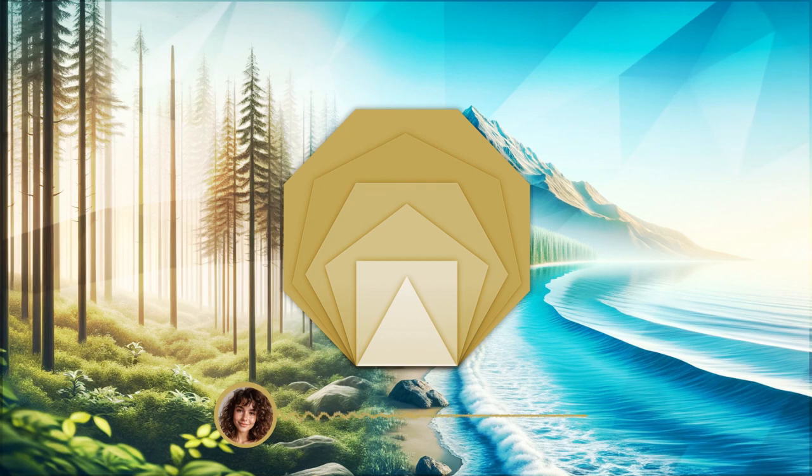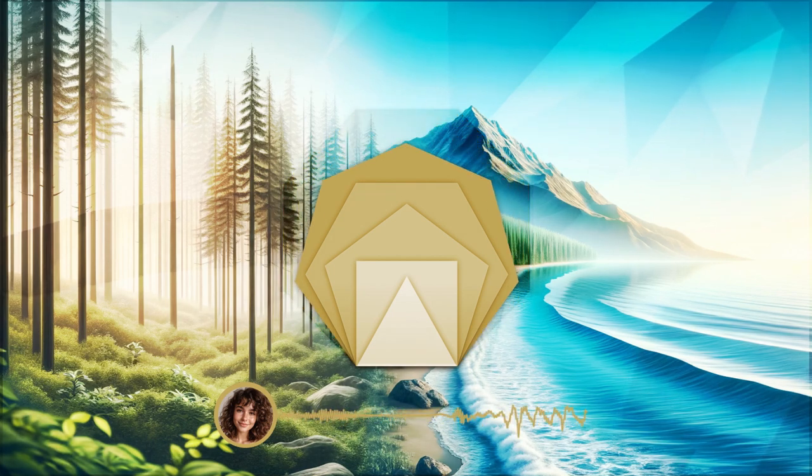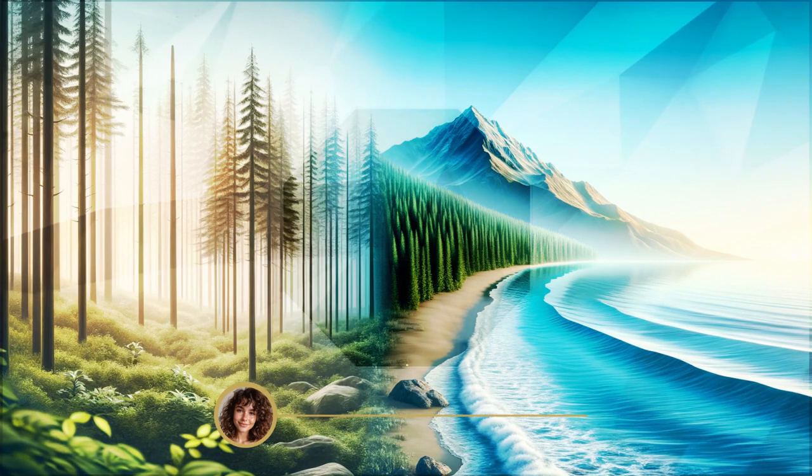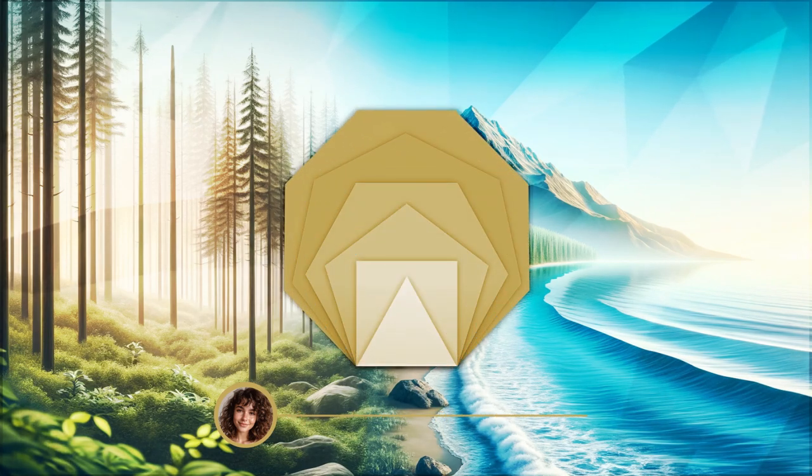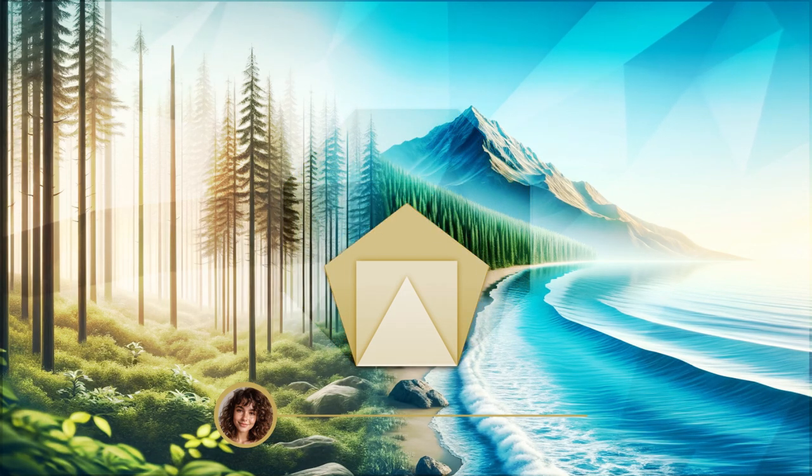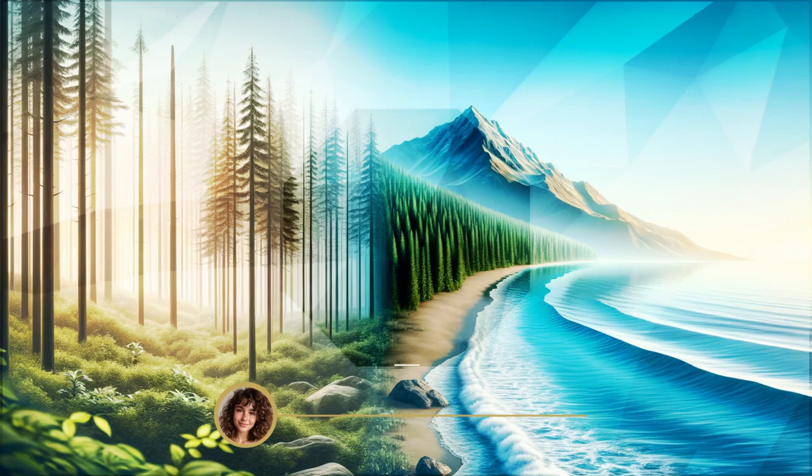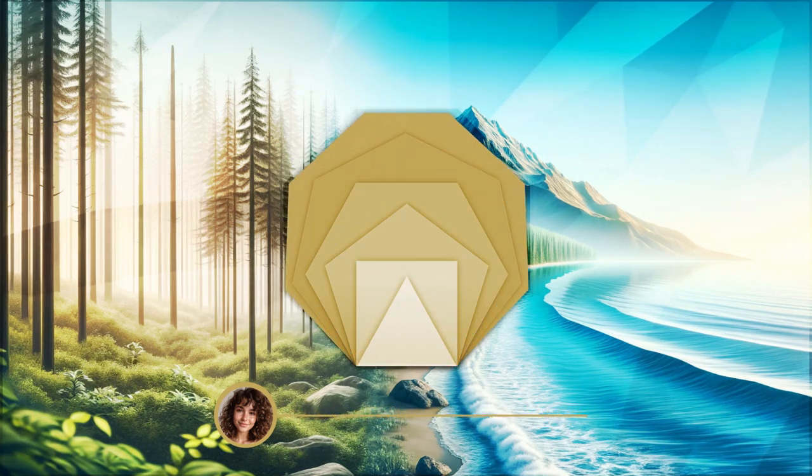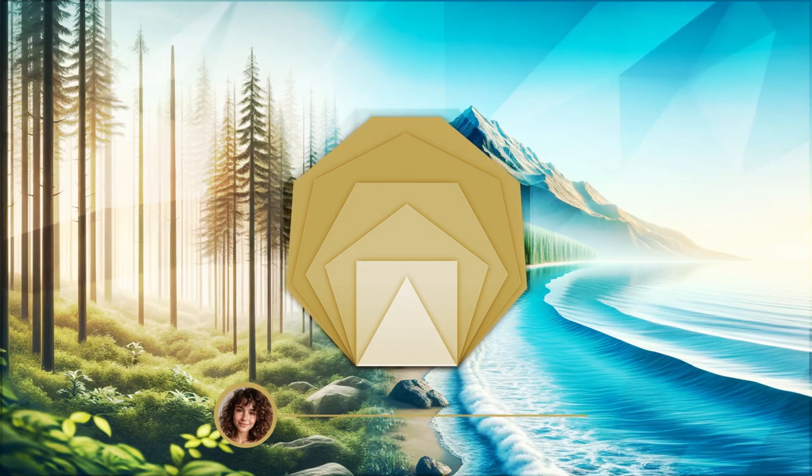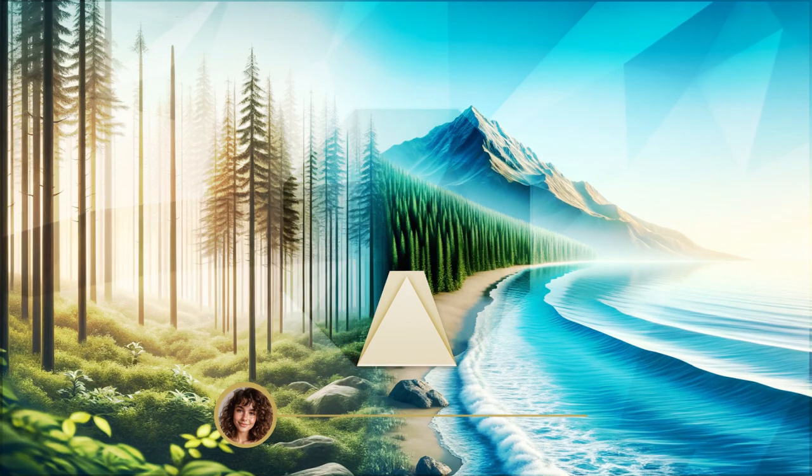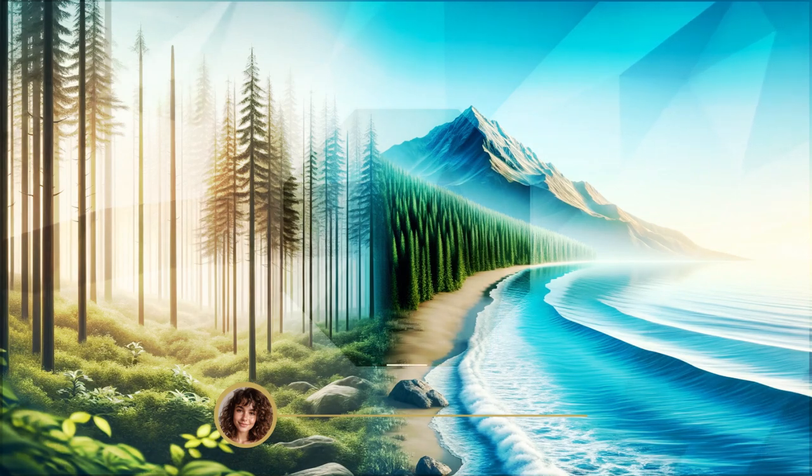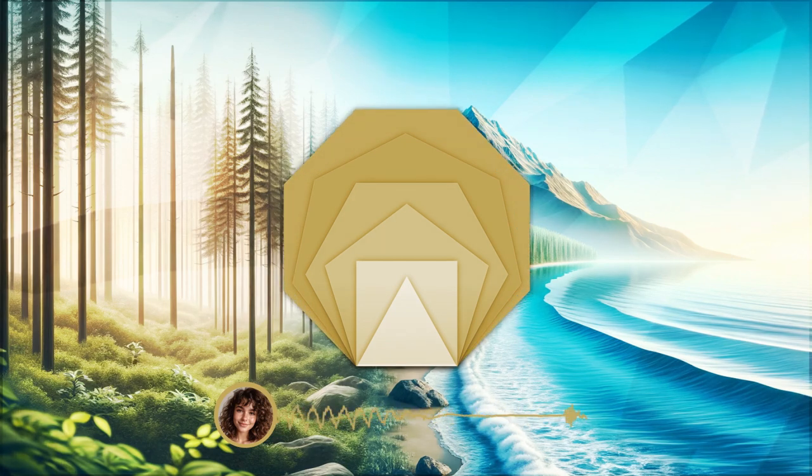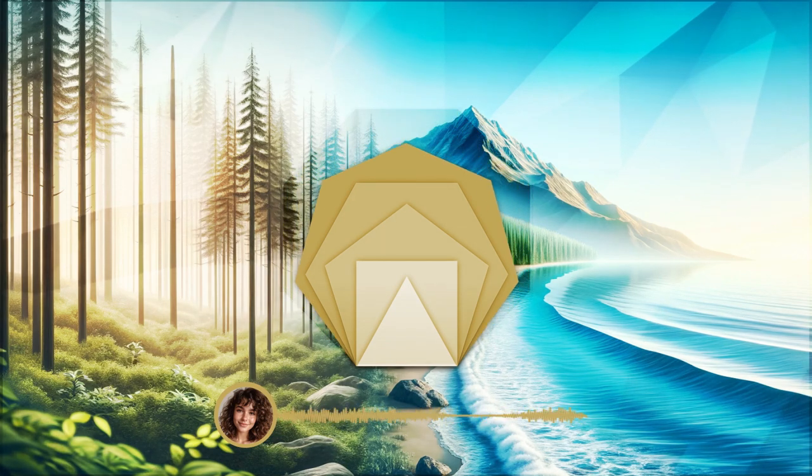Picture yourself now as a mighty mountain, standing tall and strong amidst the changing landscape. Despite the tremors and waves, you remain steadfast and unshaken. Draw from this image a sense of unbreakable stability and inner strength.